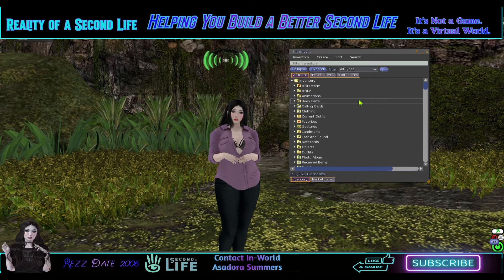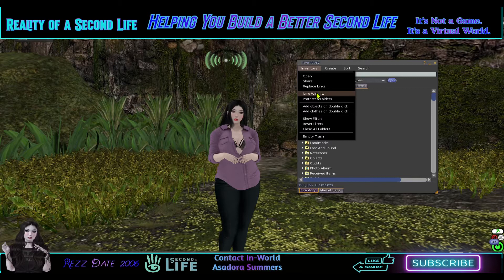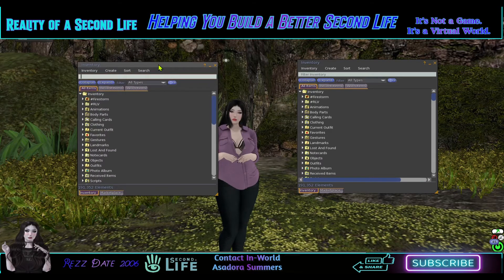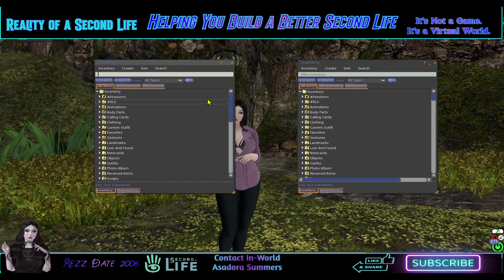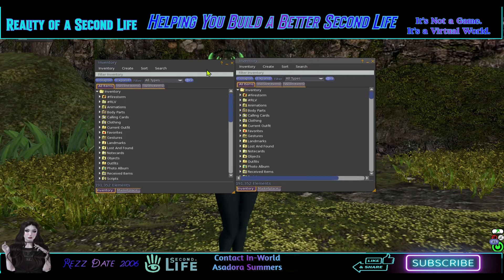Now what we're going to do is have two inventory windows open. You want to go up and open a new window — that will open up a second inventory window. Sometimes you just have to wait; don't worry. There we go. Now if you crash at this point you've got a problem, but I'm not going to address that in this video. So you have two inventory windows up now.